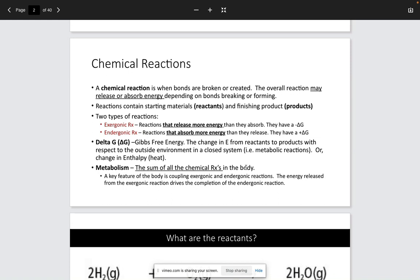I know we talk about cellular respiration, glycolysis, and the electron transport chain in terms of the metabolism of the body, but there are so many different metabolic processes that occur within our body. They occur within the respiratory system. The blood has a built-in metabolic pathway in order to maintain a normal blood pH. The body uses both exergonic reactions, which release energy, as well as endergonic reactions in order to achieve all of these metabolic processes.